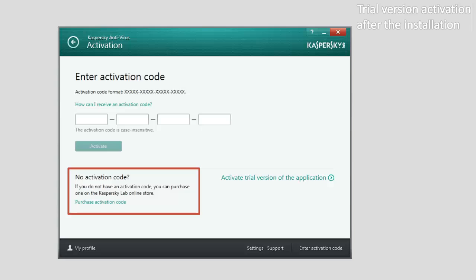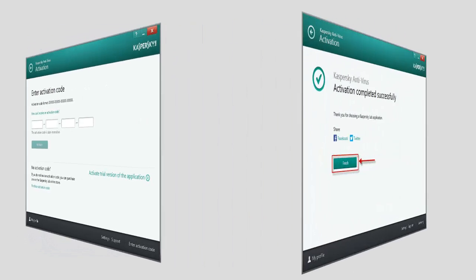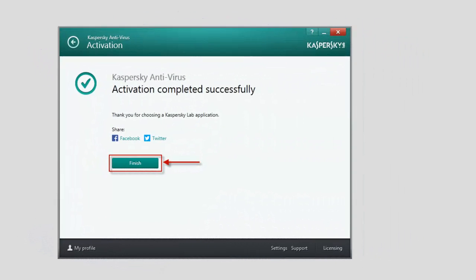Once the activation is finished, the Activation Completed Successfully message will appear. Click the Finish button to close the Kaspersky Antivirus Activation window.